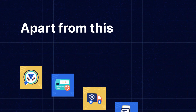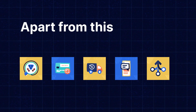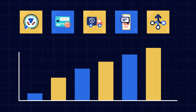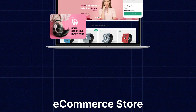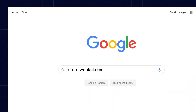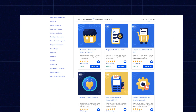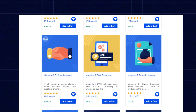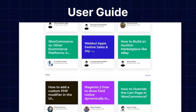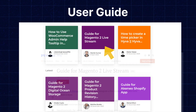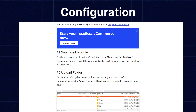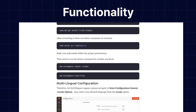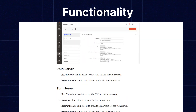Apart from this, I would like to mention that if you need extensions for increasing the sales of your e-commerce store, then you can visit store.webcool.com and explore a number of products for every technology. We also have the user guide for the same in our blog section, from where you can check the features and configuration and get to know the functionality of the extensions as well.